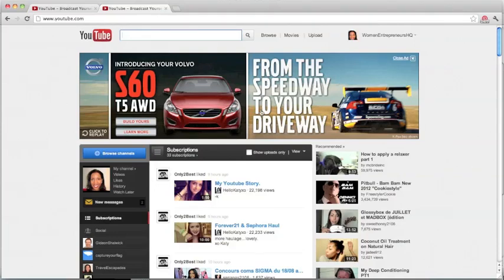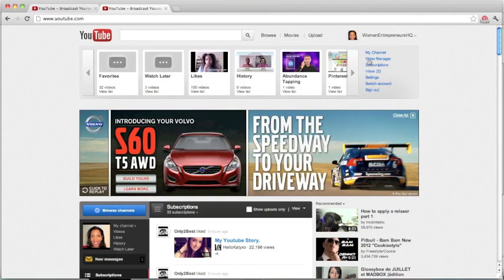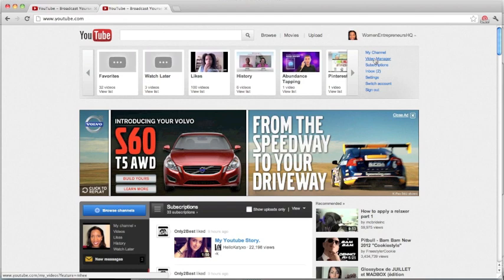I'm going to show you how to optimize your description area. Now, this is one of my channels. What I would do is basically go here under my video manager.